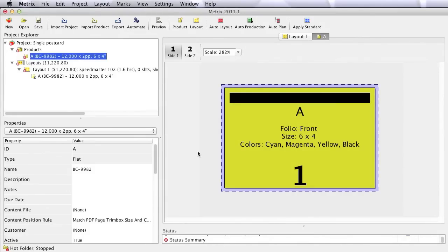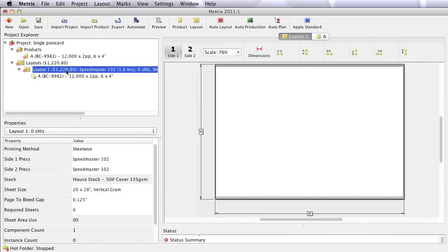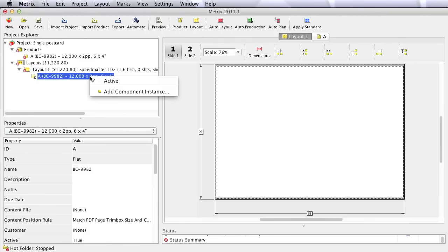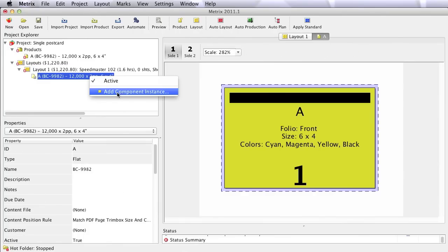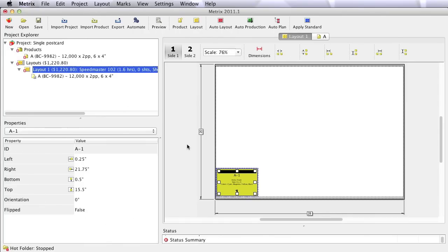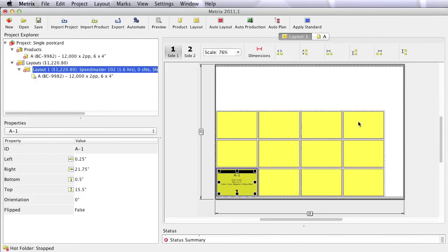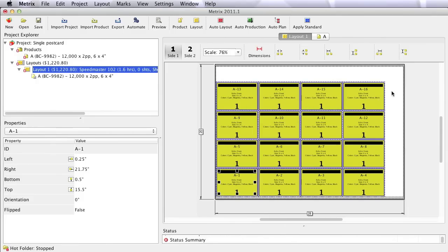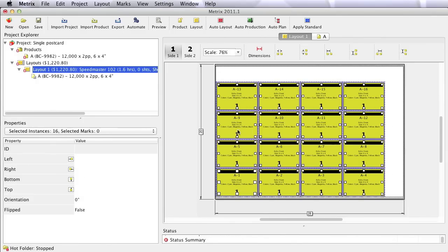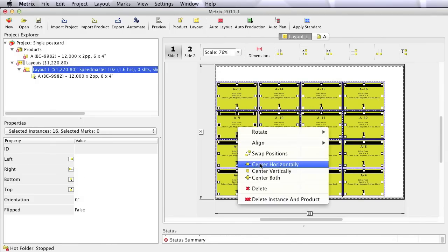I've got a pretty simple project here to use as an example, a 6x4 product. I need 12,000 of those, and I'm going to try to produce it on a 2028 sheet. Now if this were simply desktop imposition software, the operator would have to come in and through their skill and experience determine how many up to put on the sheet using the tools of the software to make some kind of a step and repeat and perhaps center that on the sheet.